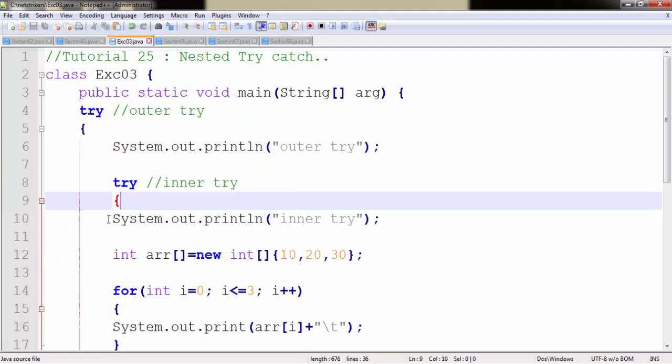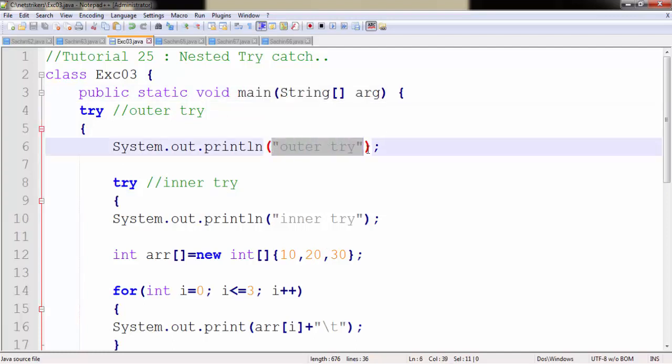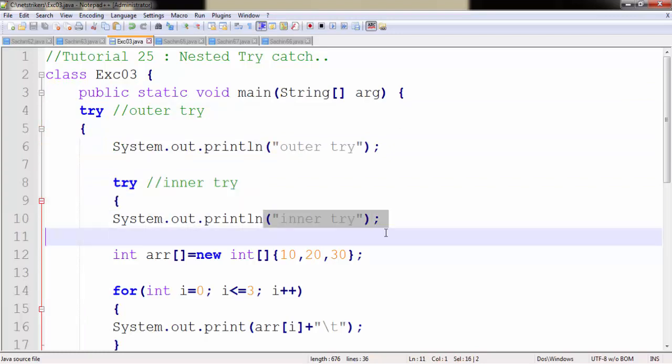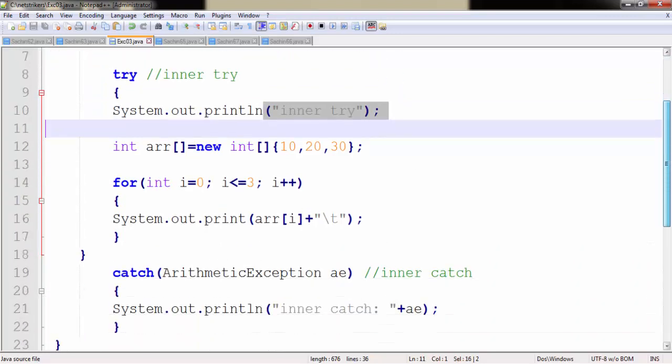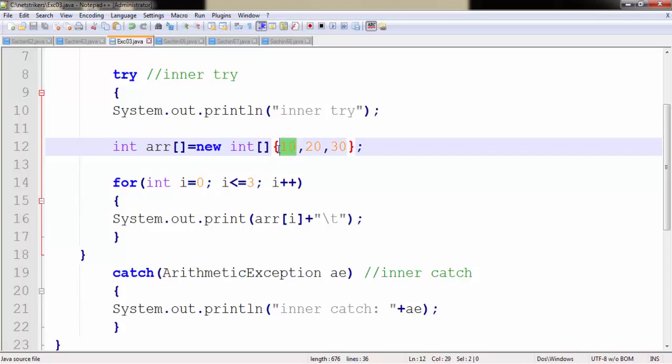Now as we already guessed, since our program execution will begin from the main method, first it will print the outer try and as soon as it enters the another try-block it will print the inner try-block here. Now I created an int type array variable and initialized those variable values as 10, 20 and 30. However the index is relevant to 0, 1 and 2.